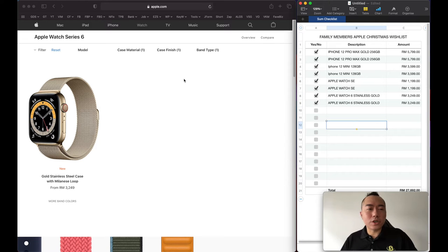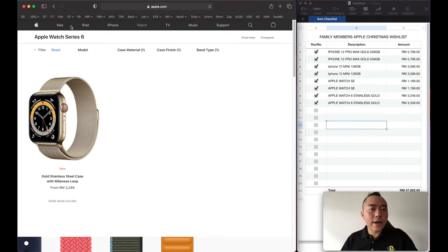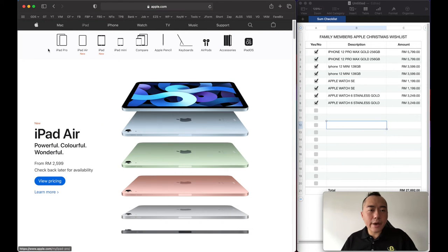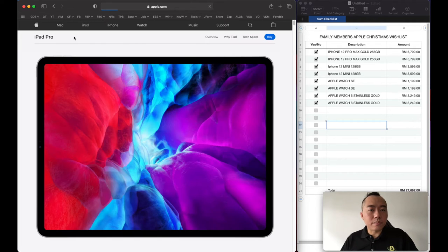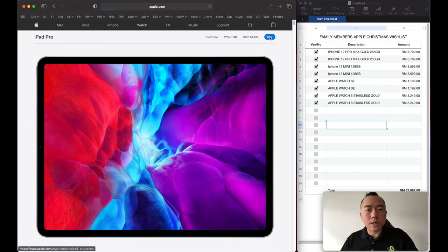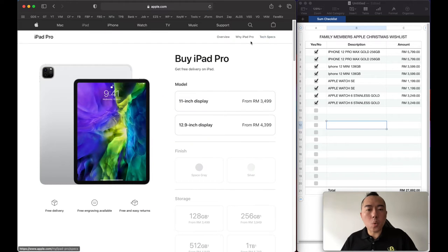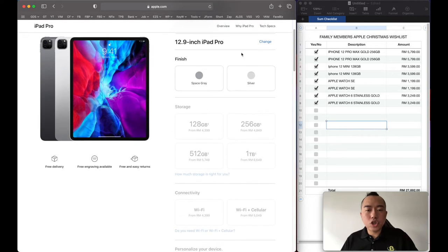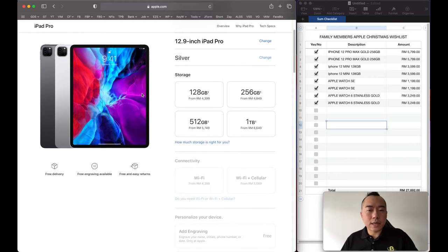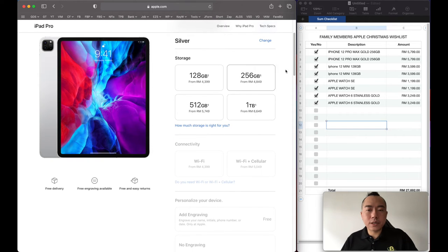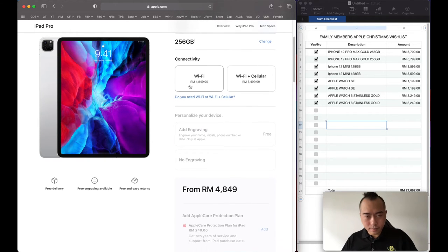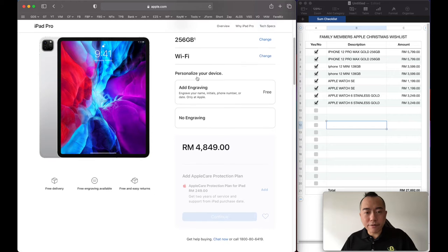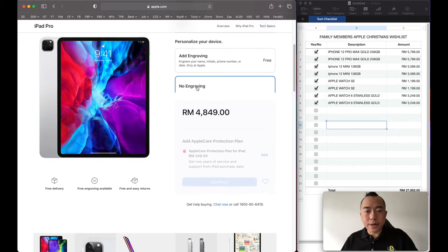What else are we missing? iPad, don't forget the iPad. For me and Crystal we would want the iPad Pro 12.9 inch. Minimum go for 256 gig Wi-Fi, no engraving.